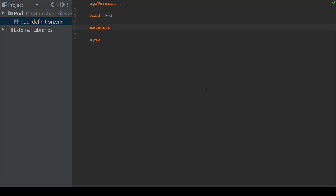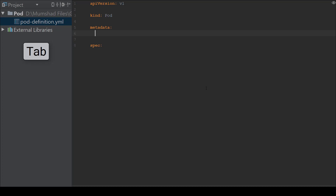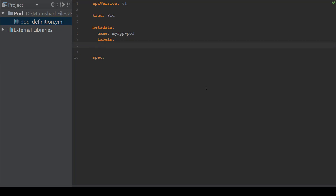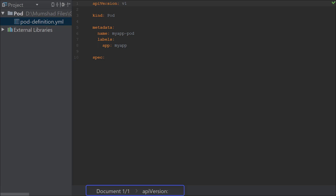Metadata is an object or dictionary, so I hit Enter and Tab to indent, then provide its properties. I set name to 'my-app-pod'. When I hit Enter, it goes to the next line with equal indentation. Then I add labels — since labels is also a dictionary I indent further. Under labels I set app to 'my-app'.